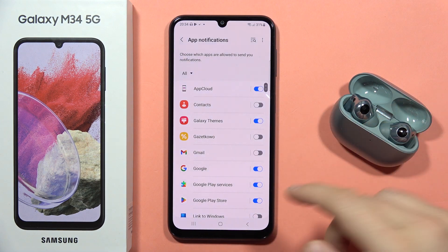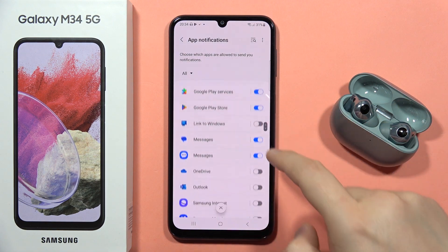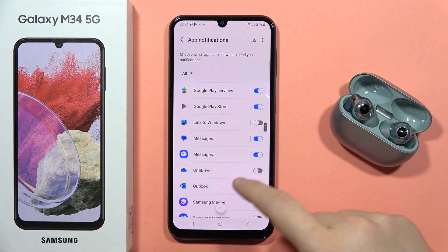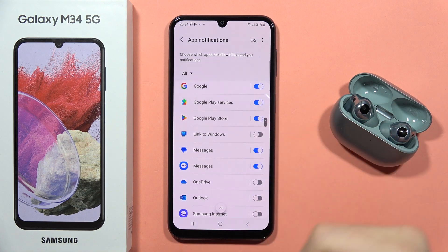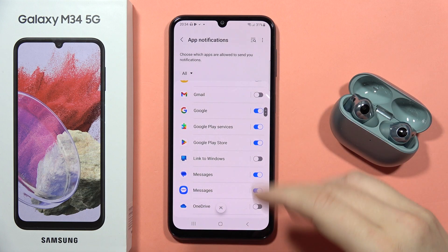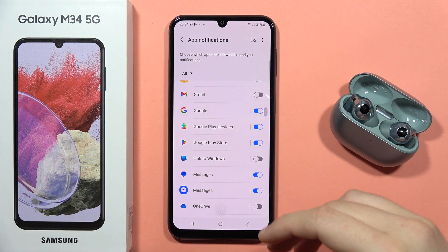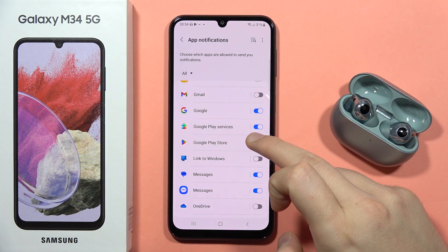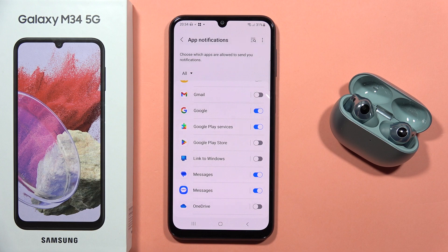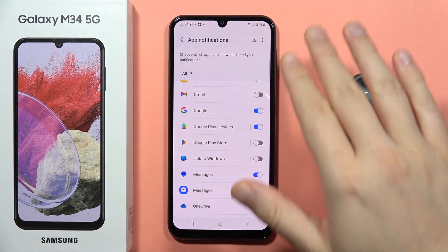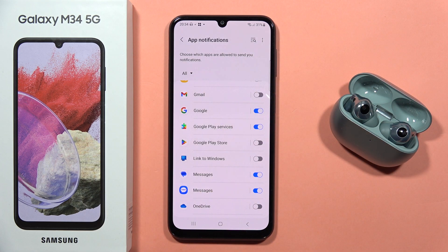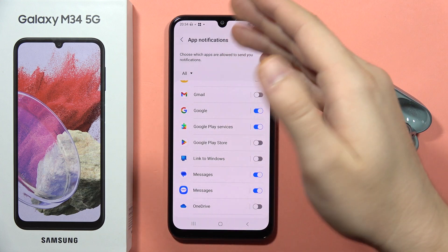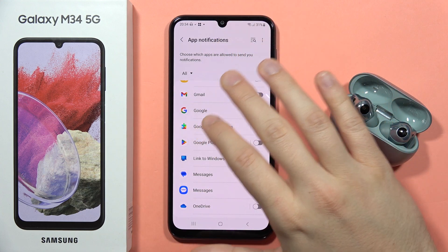Let's say that in my case, the Google Play Store is sending me a lot of notifications. If I want to get rid of them, I can just click on the switcher, and now every notification will be muted, and I'm not going to receive any notification on my screen.